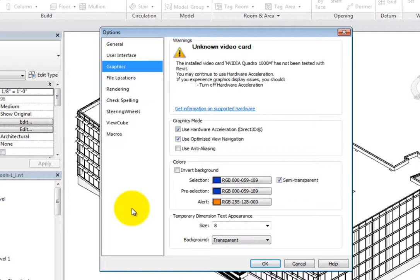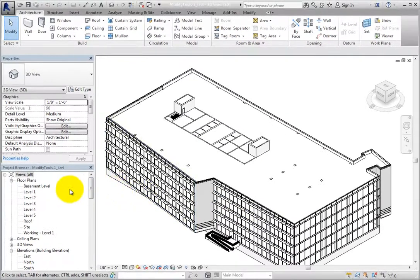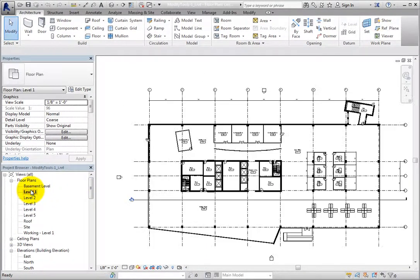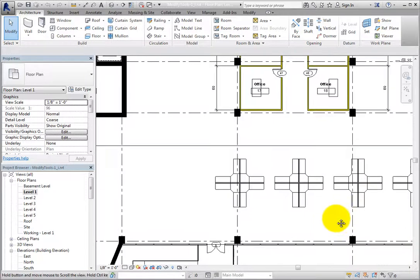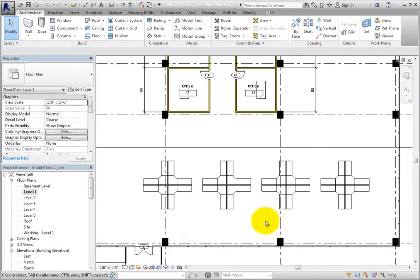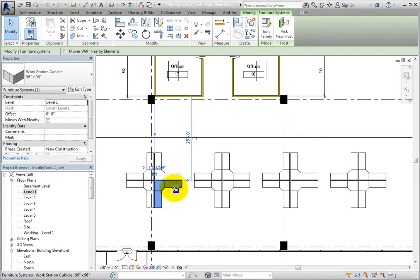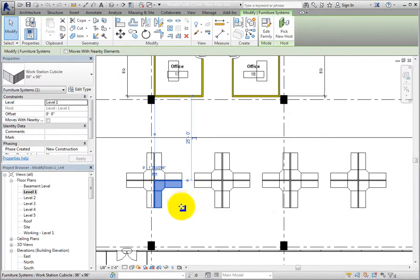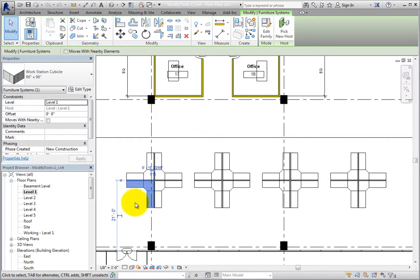I'll click cancel to close the options dialog and then switch to the level 1 floor plan view. I'll zoom in on the workstations in the southeast corner of the building and then select one of those workstations. When I select a workstation, it turns blue, so I can see that it's selected. If I select a different workstation, that one becomes selected, but the previous workstation is no longer selected.